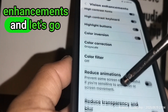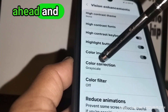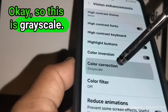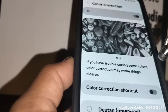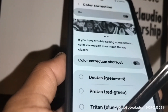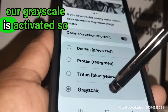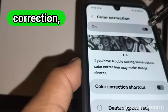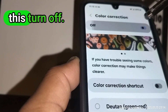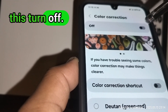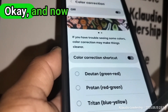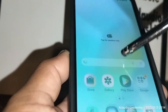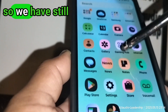Find Color Correction. Grayscale is activated here, so go into Color Correction and turn it off. Now let's go home and try — good.